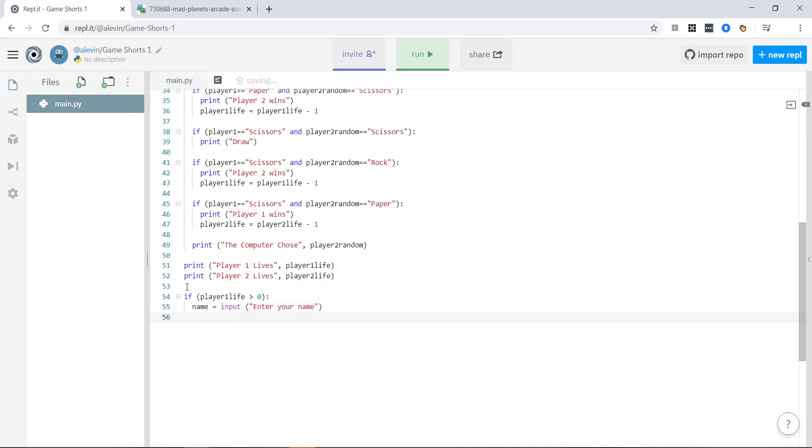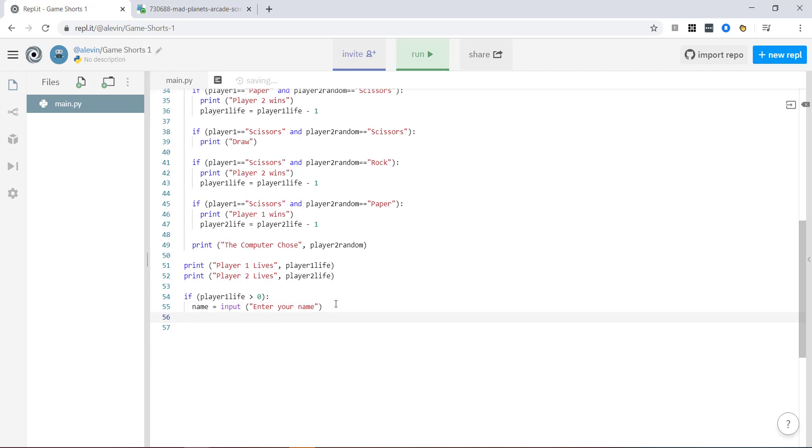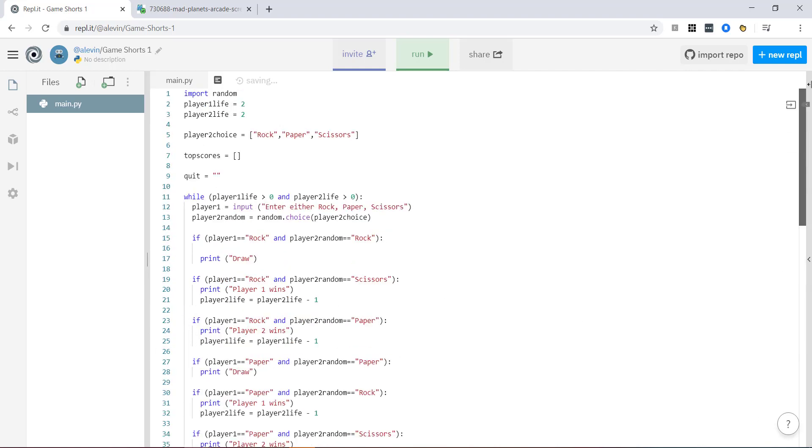So what we've got so far is if it's player one who's won because their lives are greater than zero, that means that computer's lives are obviously zero because the game's over. The game only finishes if someone has zero lives. So if player one life is greater than zero, we're going to let the player one enter their name. But now what we want to do is add the name to our top score list. So it'll be in here.